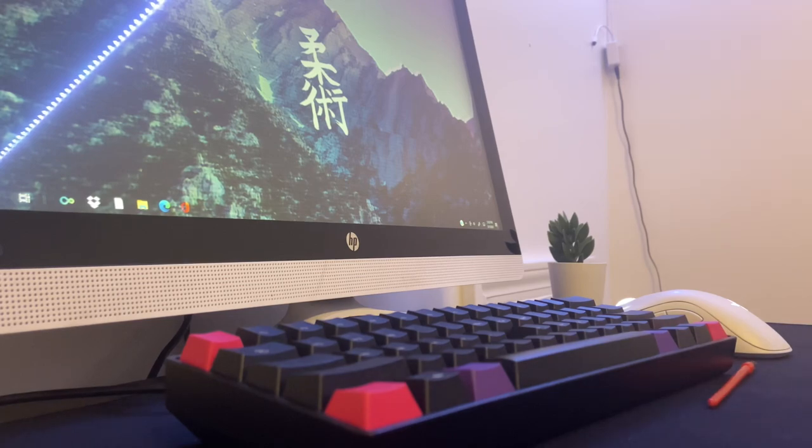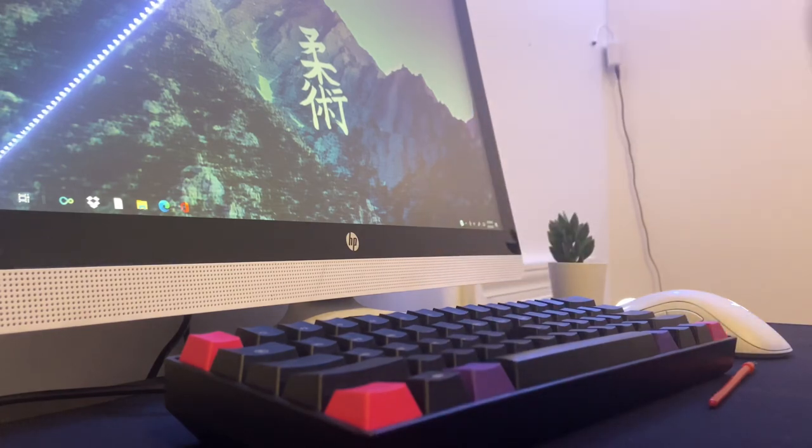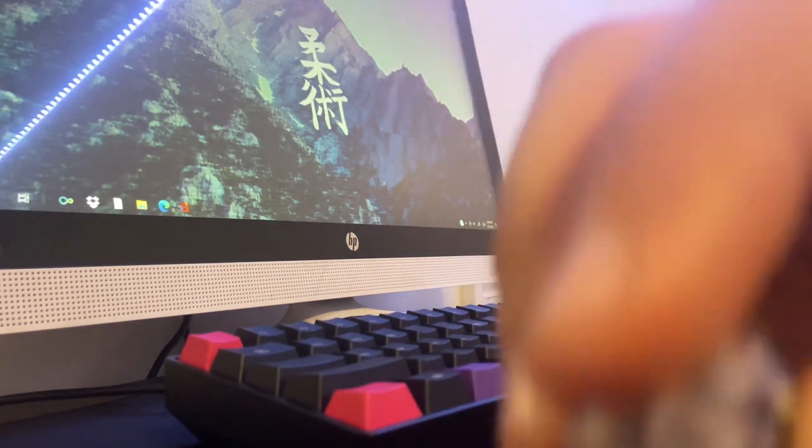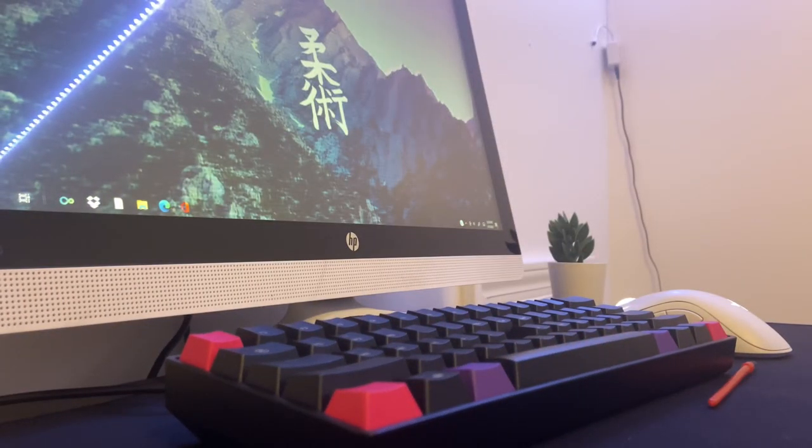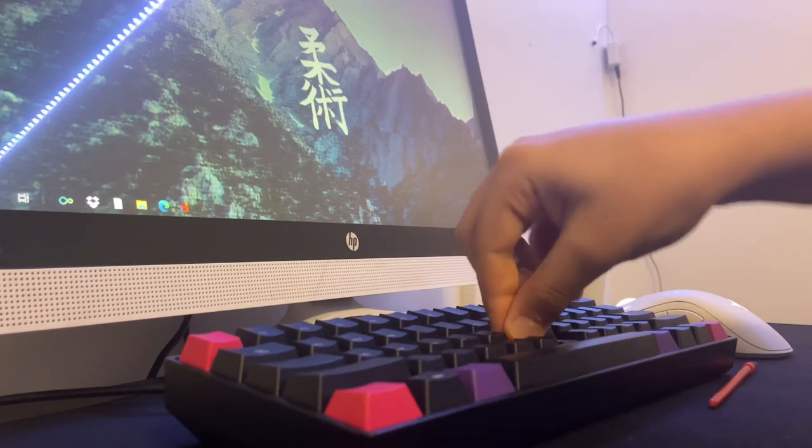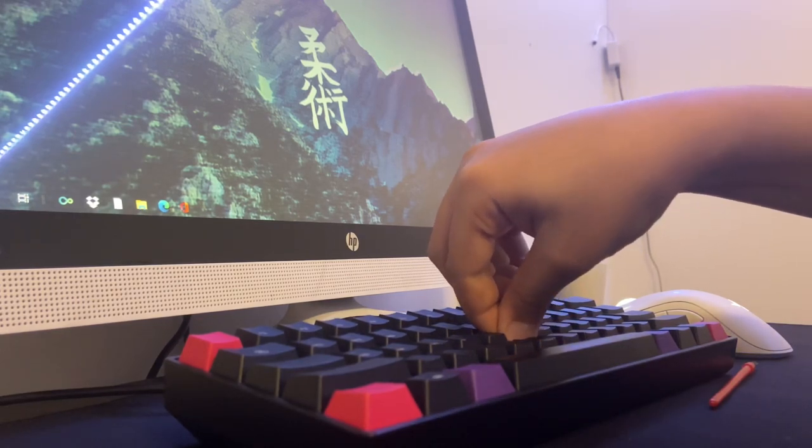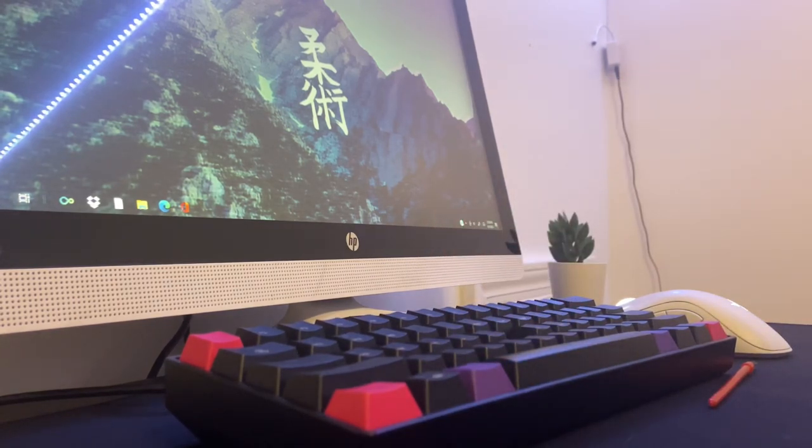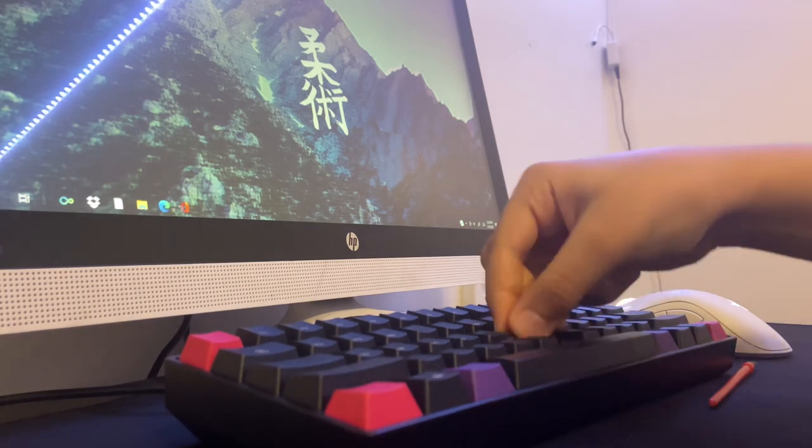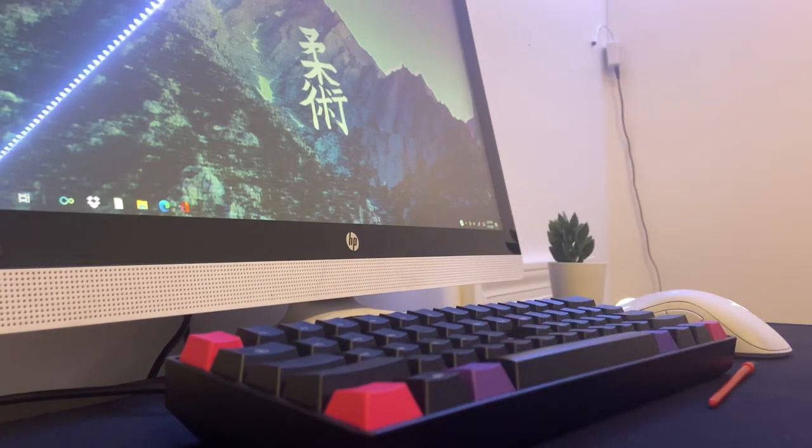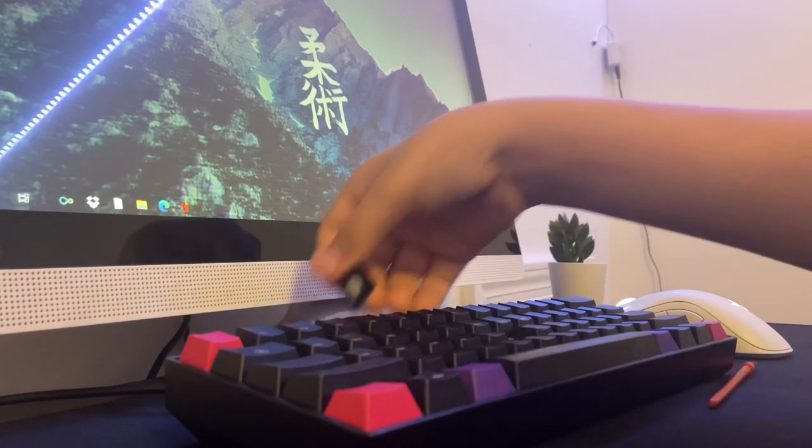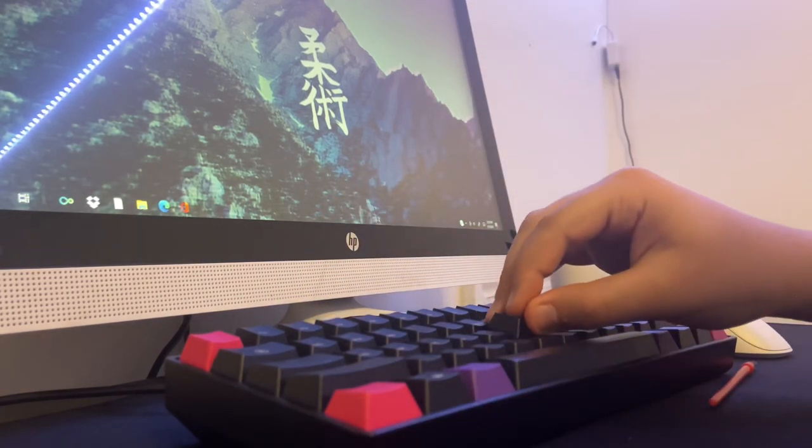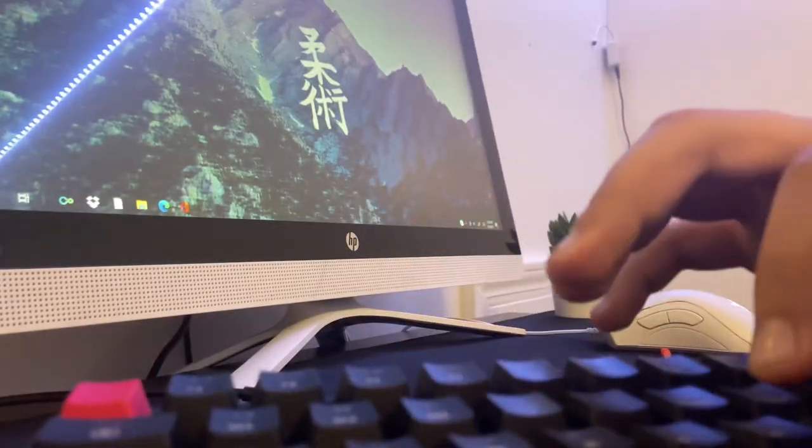Alright, there we go. That's how you lube a switch with vaseline. Here's a sound test. There we go. Put it back in the keyboard. Now let's get the keycap back on. And here's a sound test.